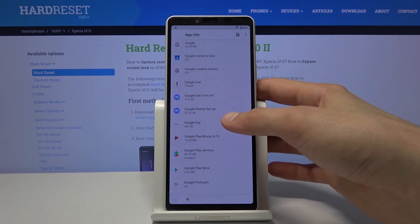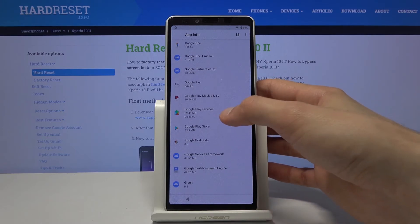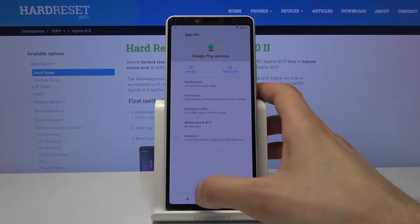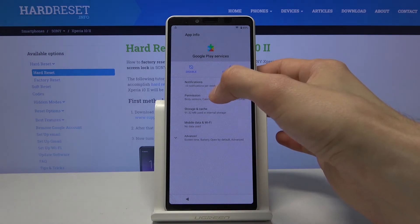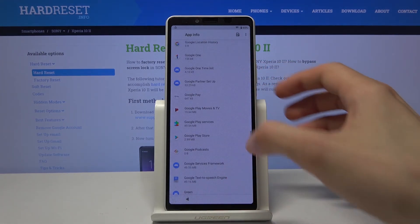And again we want to go down to G and re-enable the apps that we have disabled. So Google Play Services right here. Enable. Go back, there we go.